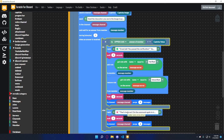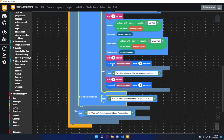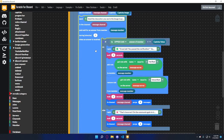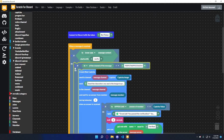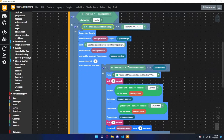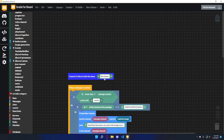Then we add an else block — if the answer is incorrect, it replies: 'That's incorrect, do the command again to try again,' and after one second purges four messages. In the whole wait block, if they don't answer within one minute, it says 'You weren't verified because you took too long to respond.' Lastly, if the channel ID doesn't match the verification channel, it replies: 'You can't do that command here, please go to this channel to verify yourself,' mentioning the verification channel.